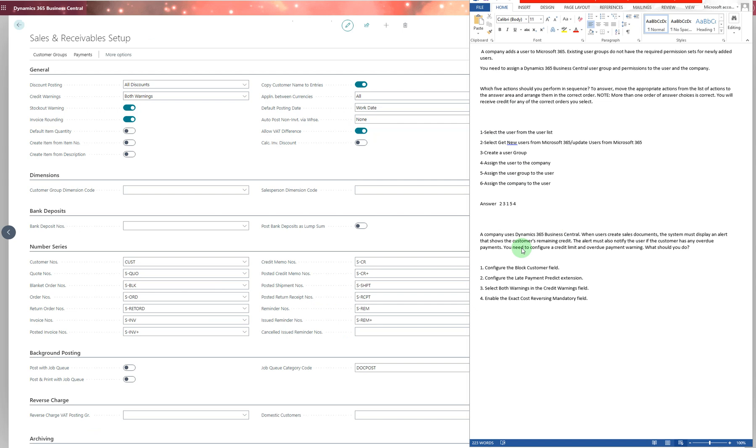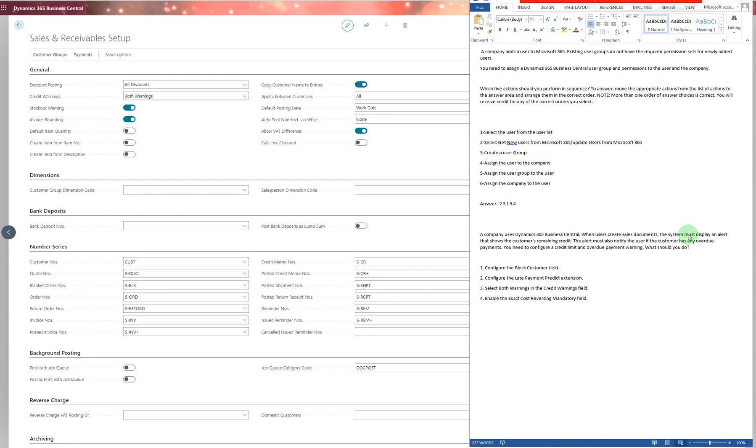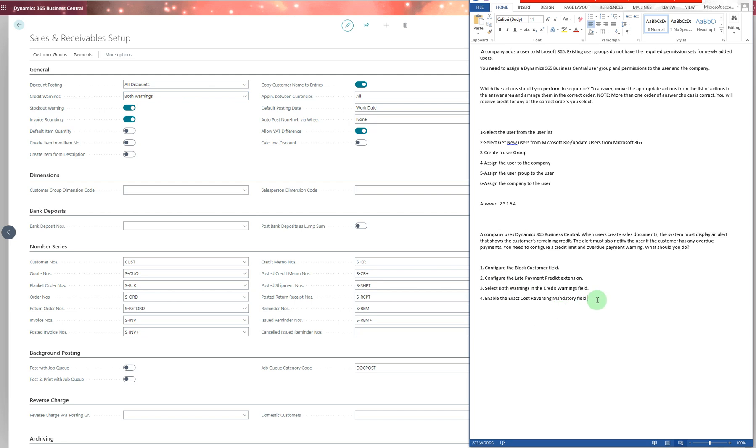This question says a company uses Dynamics 365 Business Central. When users create sales documents, the system must display an alert showing the customer's remaining credit. For credit alerts, you have a few options. To display alerts showing the customer's remaining credit and notify the user if the customer has any overdue amounts, go to Sales and Receivable Setup and select both warnings. The answer is number three.